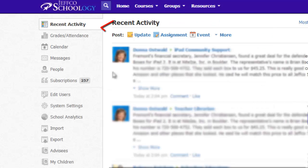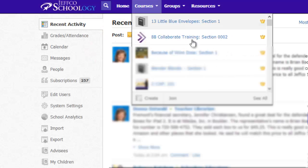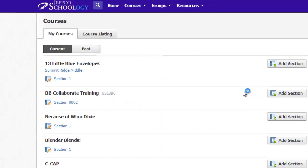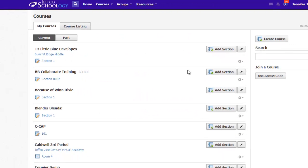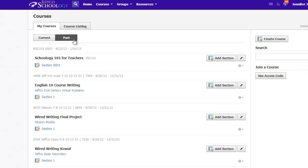To find a course that is no longer active, visit the Courses drop-down menu and choose See All, which will bring up a listing of your current courses. Click on the Past button to access your past courses, in other words, courses whose grading periods have expired.